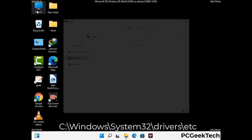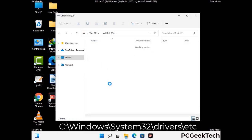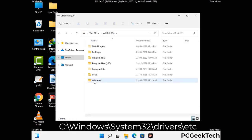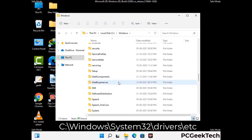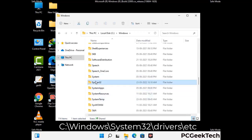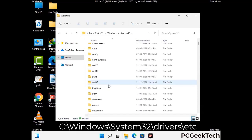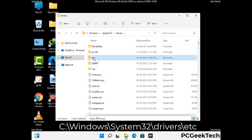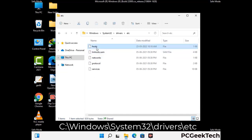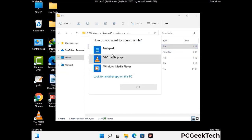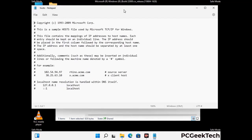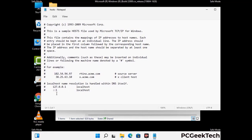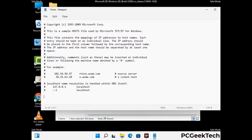Now we have to find and remove any malicious IP addresses that may connect your PC to a remote server and give hackers access to your system. Follow the path shown on the screen to open the Windows hosts file and open it with Notepad. If your system has a virus, you will find suspicious IP addresses here that you need to remove, then save the hosts file.